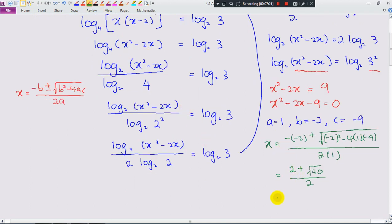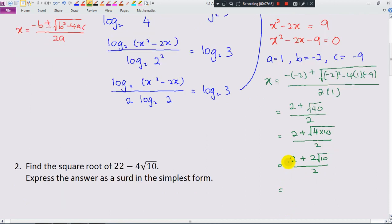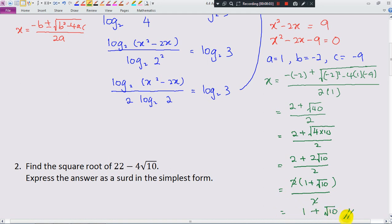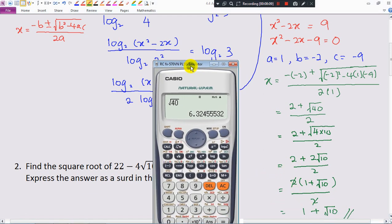So we only take x equals (2 plus square root of 40) over 2. To express this in simplest form: square root of 40 equals square root of 4 times 10, which equals 2 square root of 10. So x equals (2 plus 2 square root 10) over 2. Factoring out 2: x equals 2(1 plus square root 10) over 2, which simplifies to x equals 1 plus square root of 10. This is the final answer.